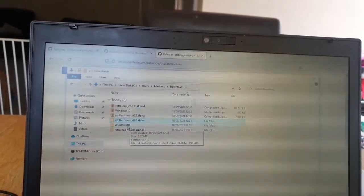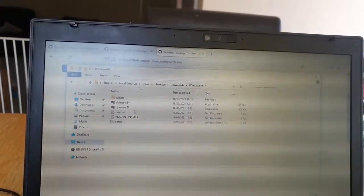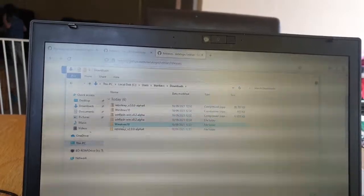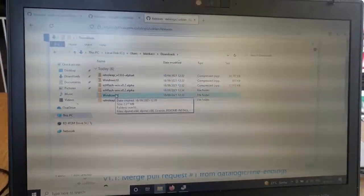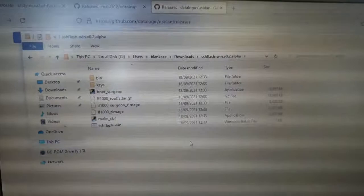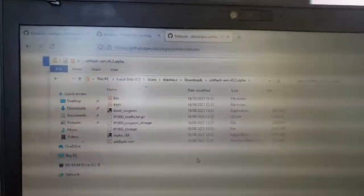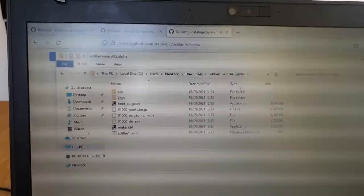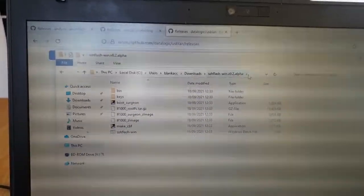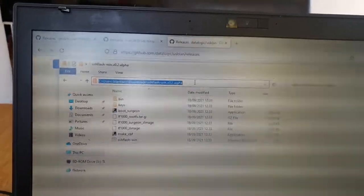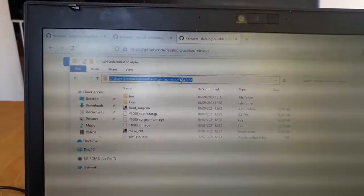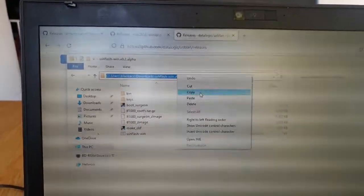The Windows 10 folder is the DataLogic USB LAN driver that I downloaded. We don't need to do anything with that just for the time being - we've just extracted it so it's there.